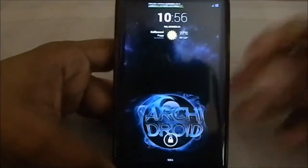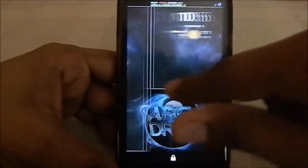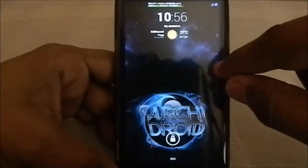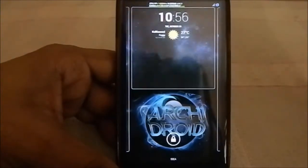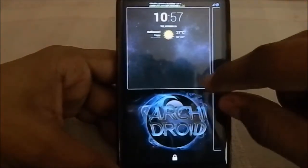Hey guys, it's Kugly again with another ROM review. This time I've got Archie Droid version 2.2.2 for Galaxy S3. All in all, this is a CM-based ROM and it's one awesome package. I've already made an installation guide for this ROM because it comes in an AROMA package and it has a lot of customization options, so be sure to check that out for any help.